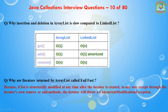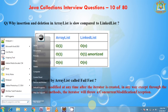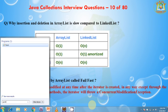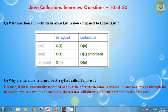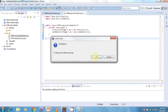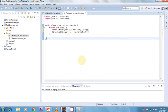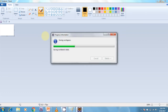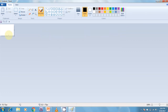Let me show visually how LinkedList insertion and deletion work compared to ArrayList using a diagram.